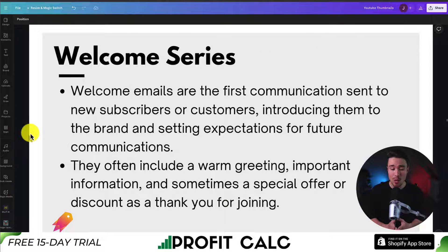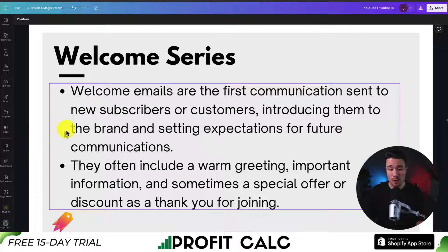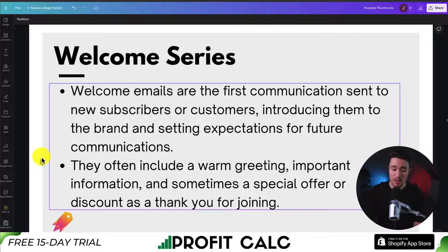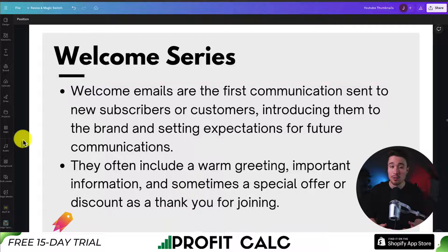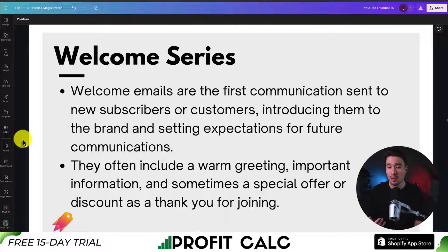The welcome series automation is the first communication sent to new subscribers or customers, introducing them to the brand and setting expectations for future communications. These often include warm greetings, important information, and sometimes a special offer or discount as a thank you for joining. It's a great opportunity to introduce your brand, tell customers what you're about, explain why you were founded, and build a personal relationship with potential or existing customers.